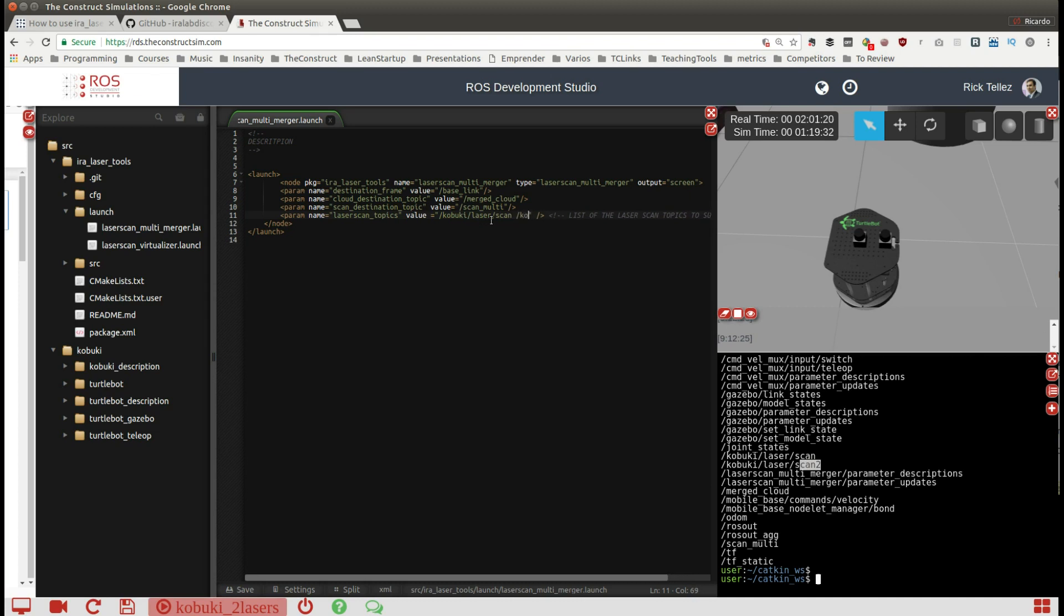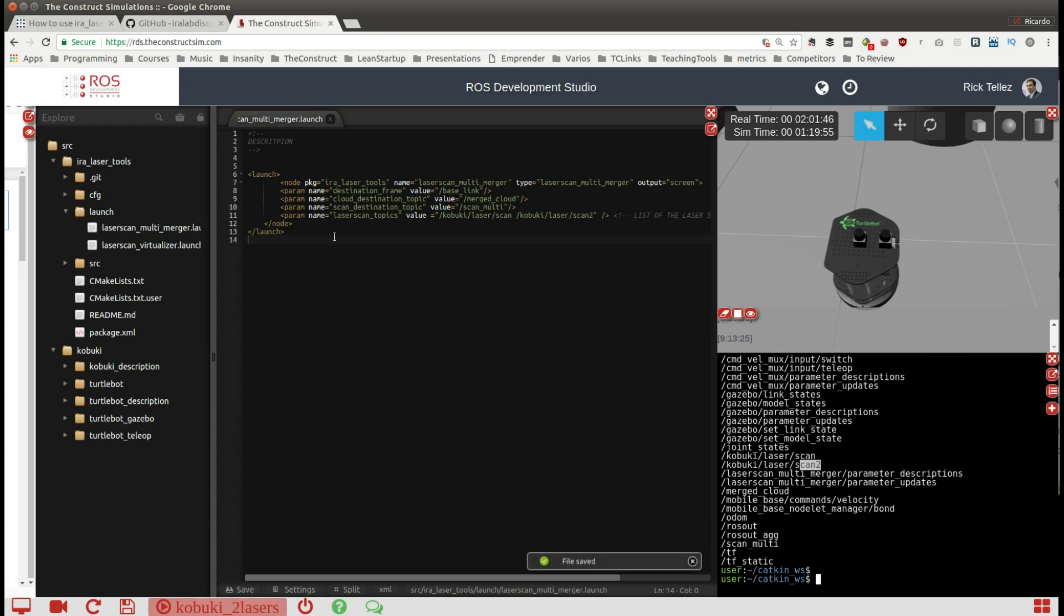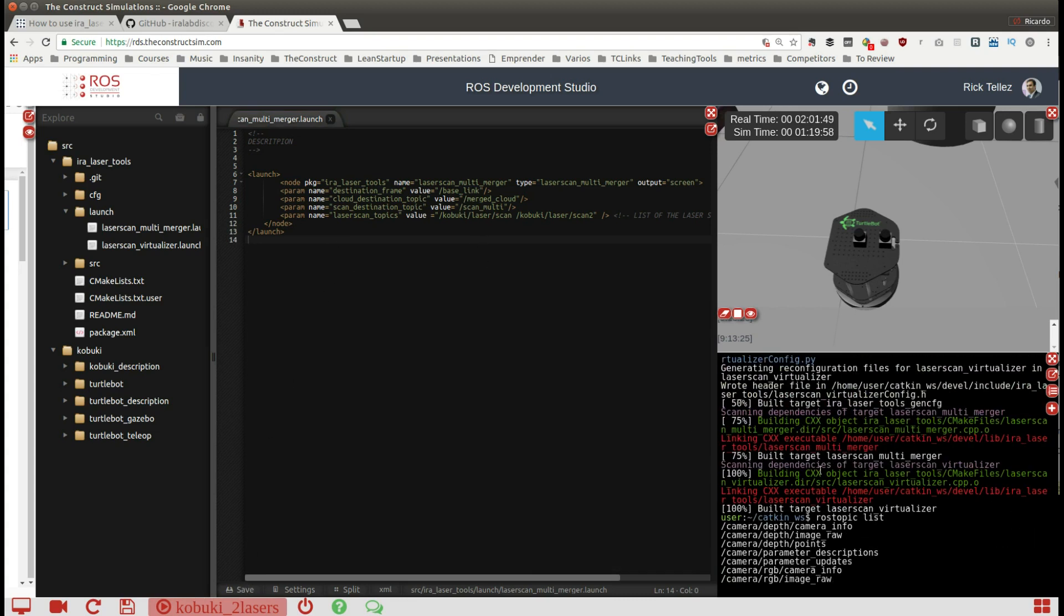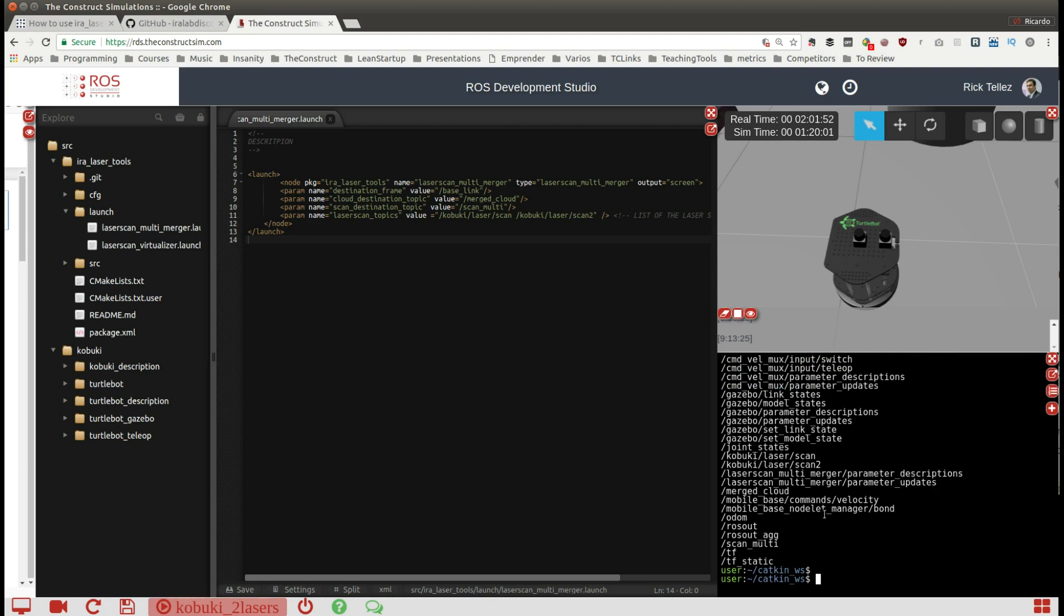So that's all. What is going to happen is that all those topics are going to be merged and published into a single topic called scan multi, and the scan multi laser scans will be referenced from the base link. Now let's save and launch it.